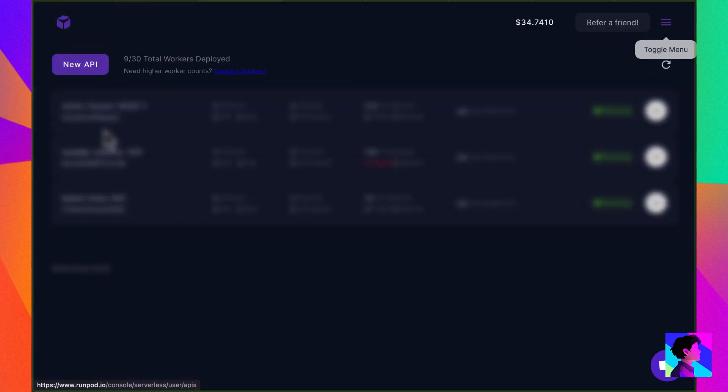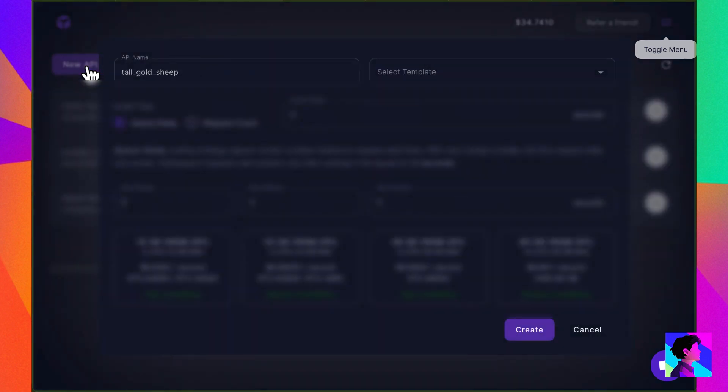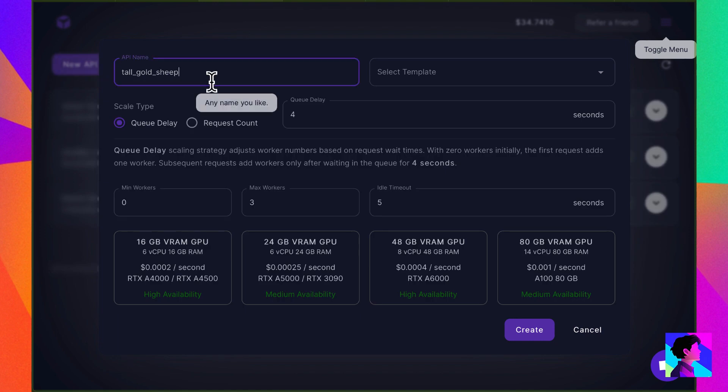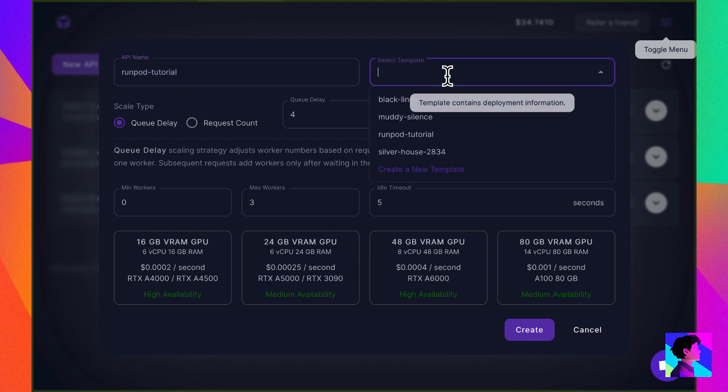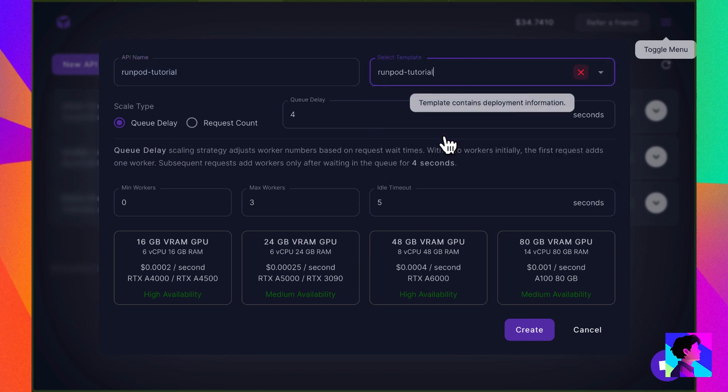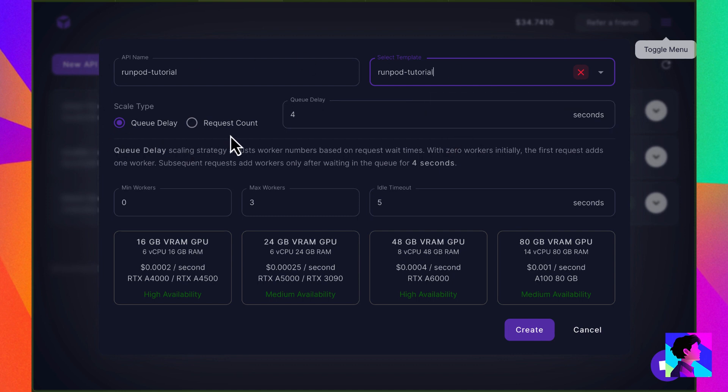Click on my APIs, then on New API. Give it a name and select the template we just created. Now let me take a moment to explain the options here. First, you'll see scaling type. There are two options. Queued Delay and Request Count. Request Count adjusts workers according to total requests in the queue.